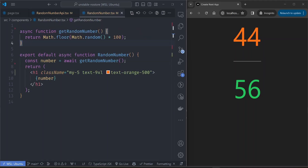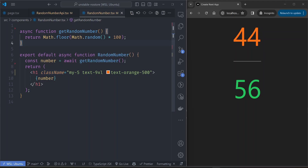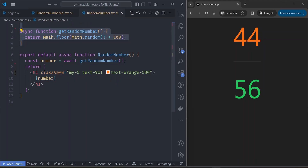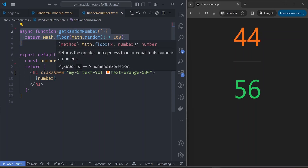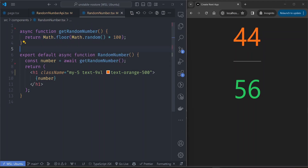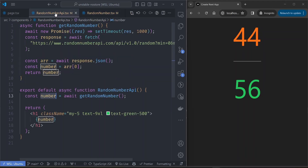The random number component uses a data fetching method by calling an async function. This could be a function that accesses the database, for example, but for now it's just returning a random number between 0 and 100. We are calling that data fetching function inside our async component and then displaying it.